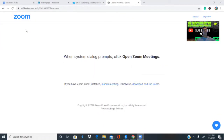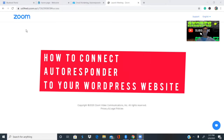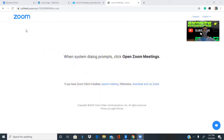Welcome everybody. A lot of you guys have been asking me about how to connect an autoresponder to your website. In this particular video I'm going to show you guys how to do that. If you need any help on how to connect an autoresponder to your blog or any other of your products on your website, stay with me until the end of this video.